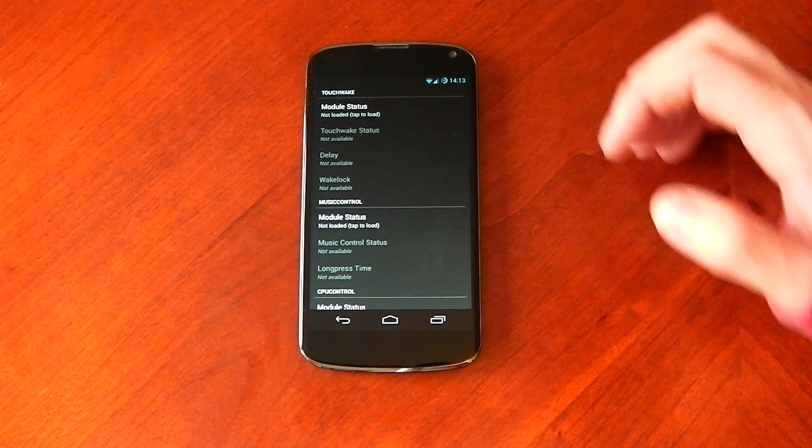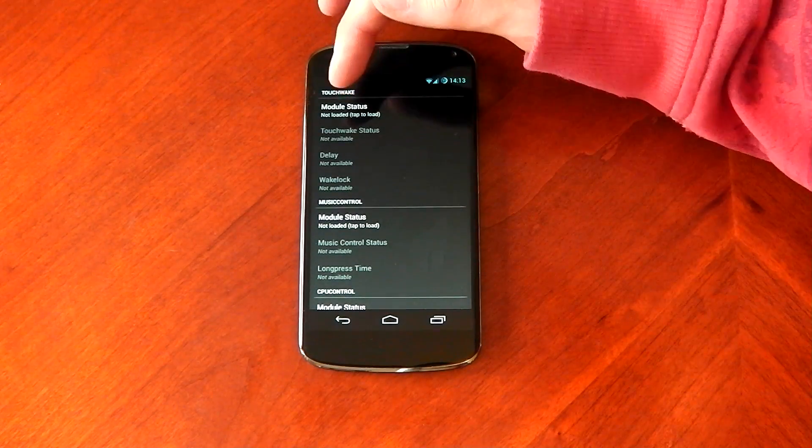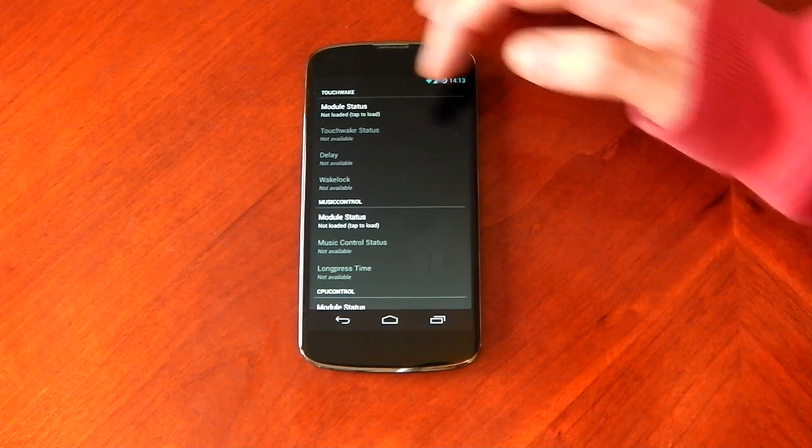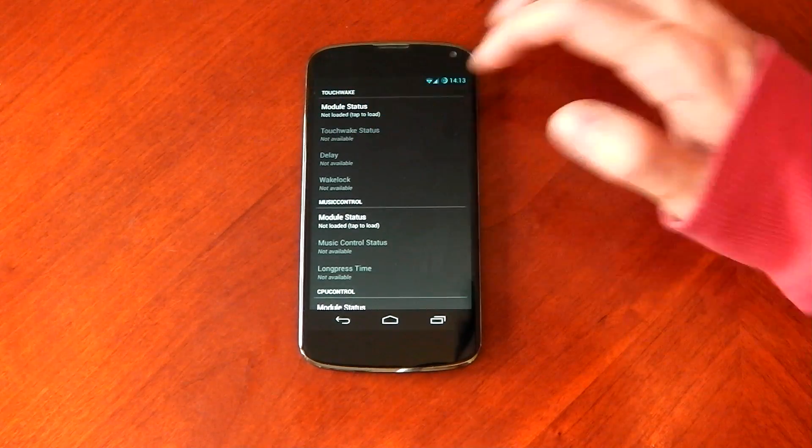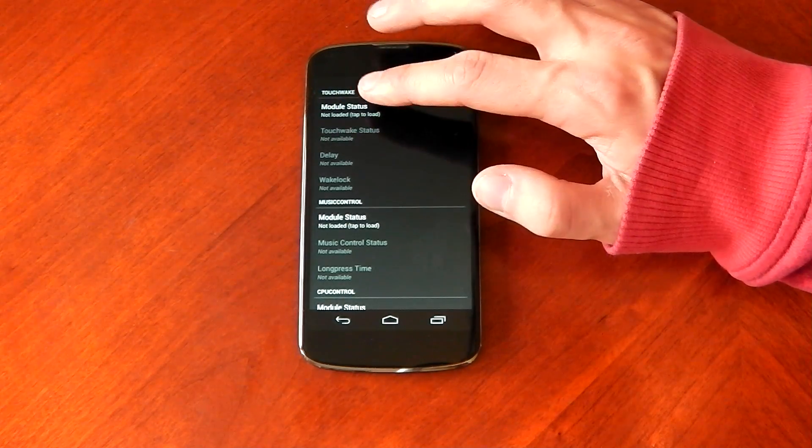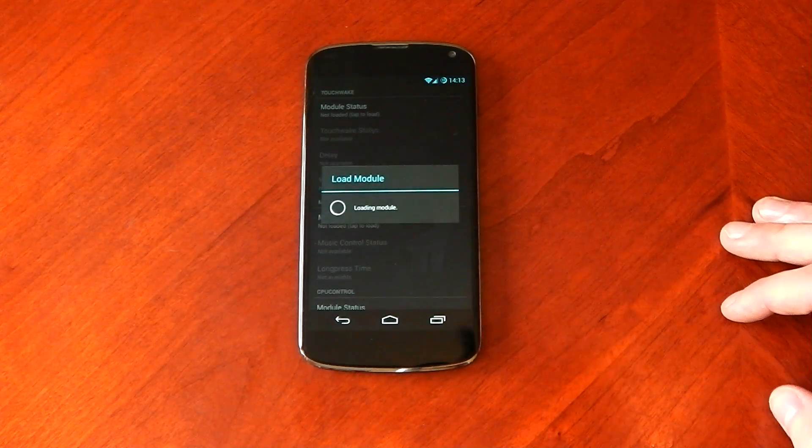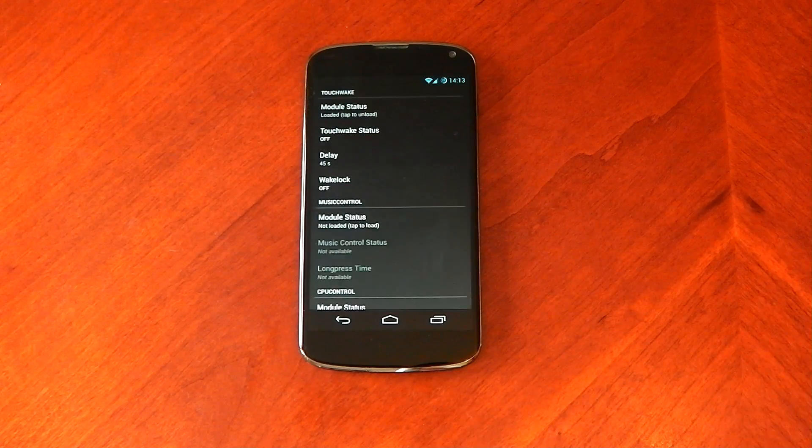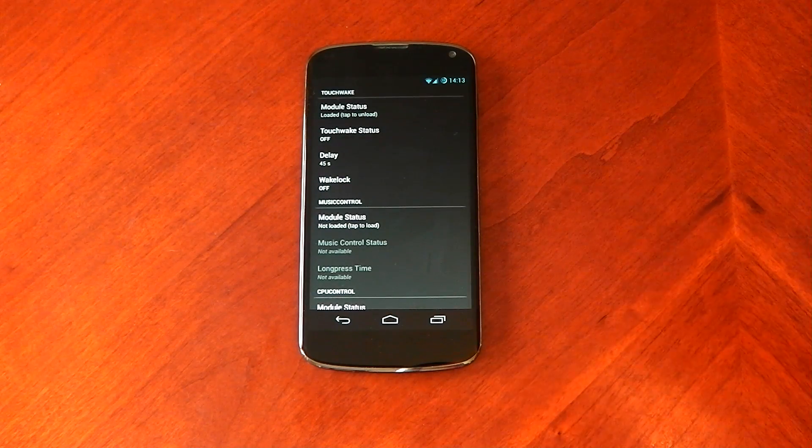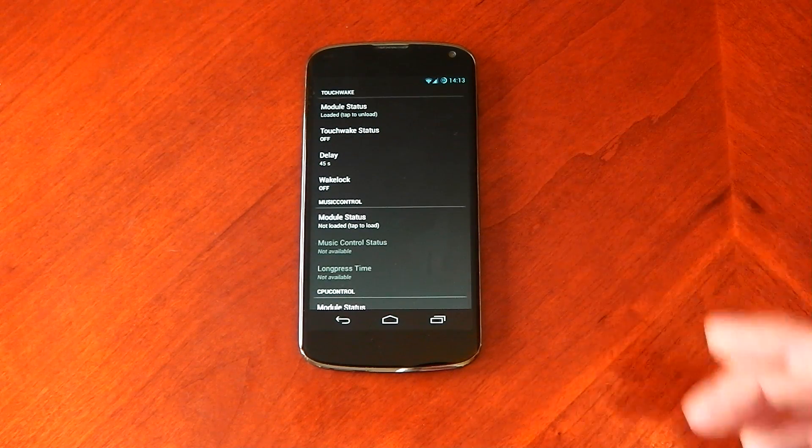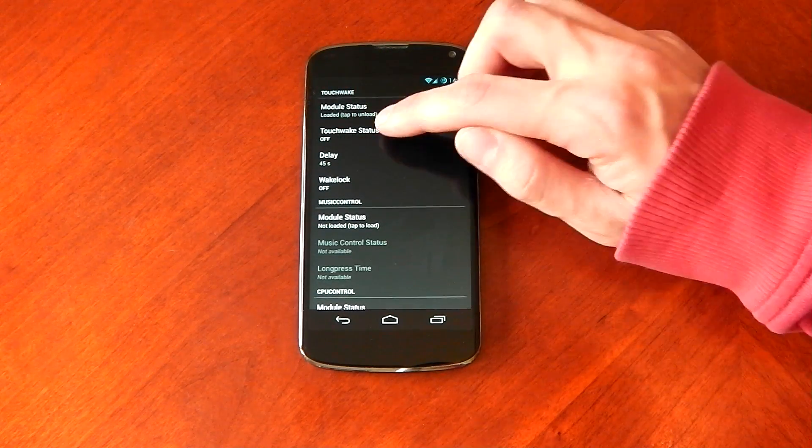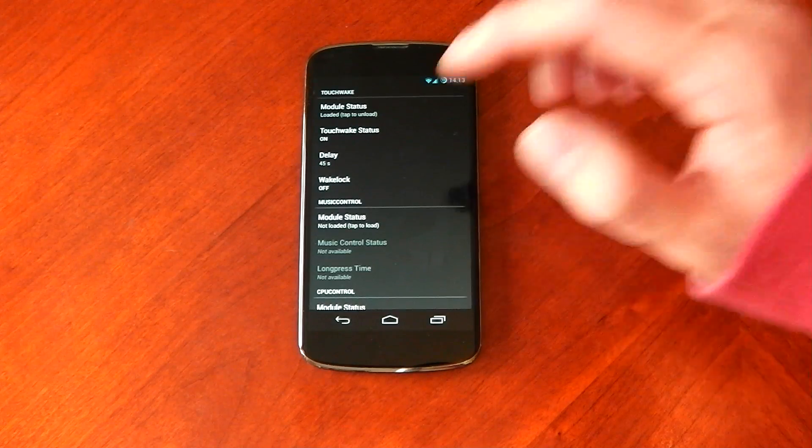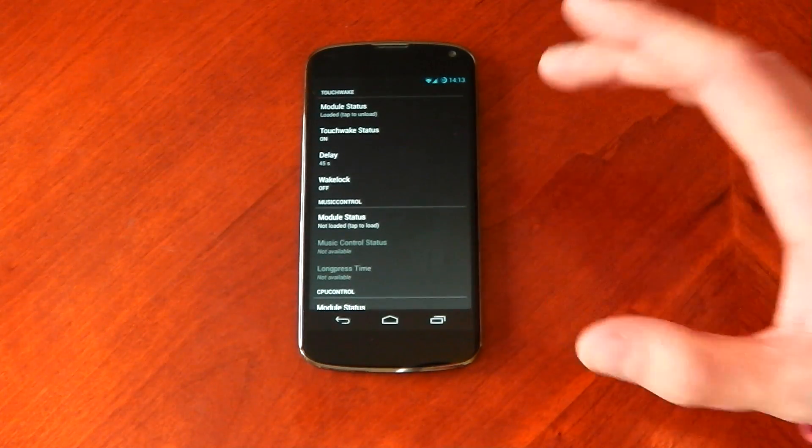So all you have to do to load up a tweak here, guys, is press the module status. You can see it currently it says not loaded, tap to load. If you tap it, you can see it loads up the module and that's it. You're done. You're good to go. Now, obviously you have to turn it on. You can see, turn it on and we'll test this out in a second. Another really good feature about this app, guys,